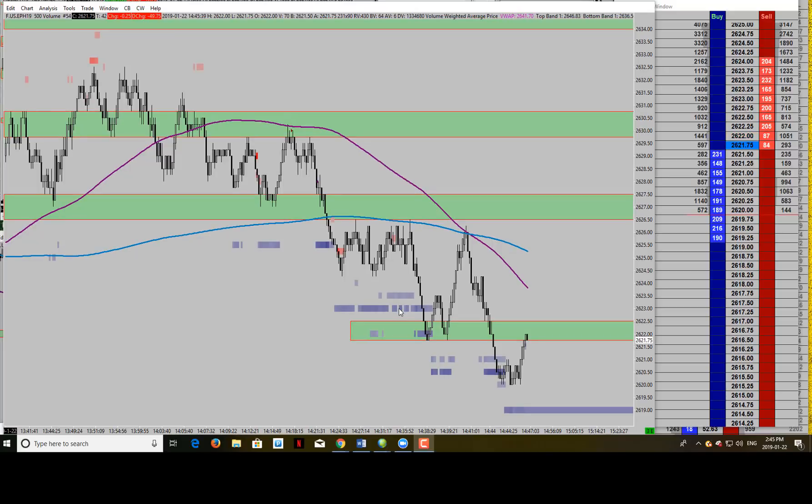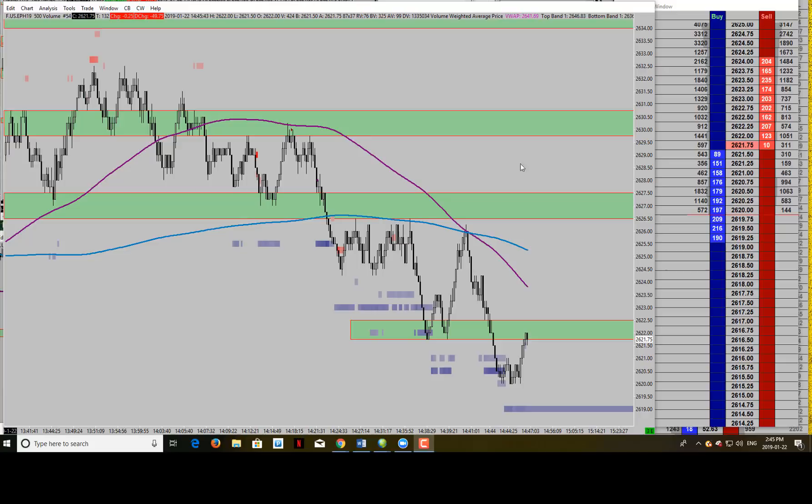Hello TradePros, it's Victor from TradePro Academy and today we've got another special video for you. Today we're going to be looking at how we trade ES futures with just a constant volume bar chart.